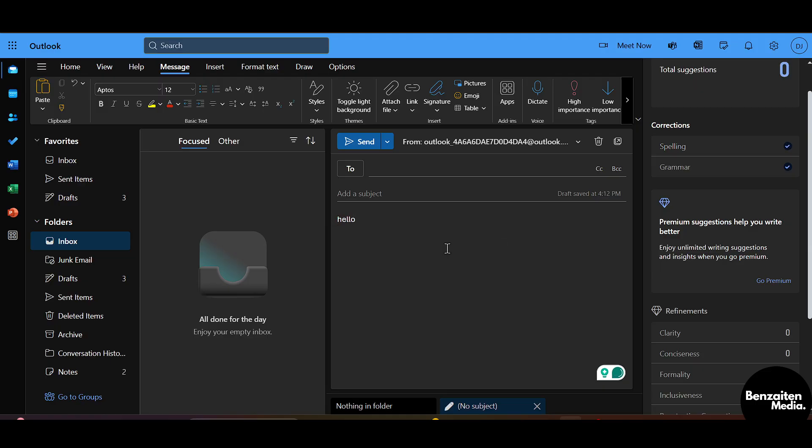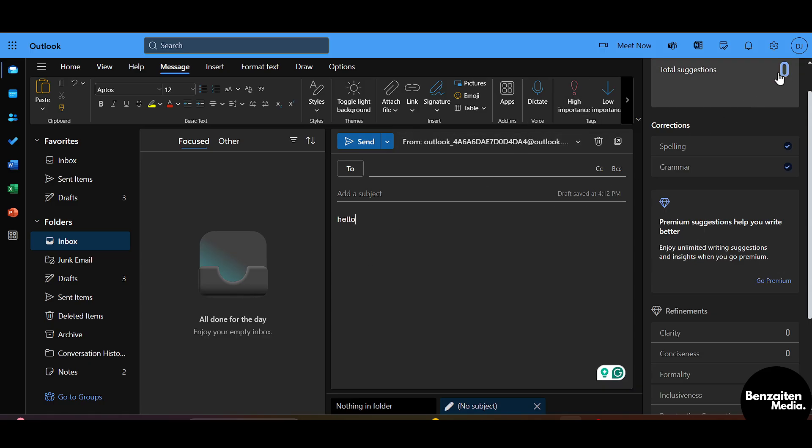You can see that the spelling has been corrected by Outlook mail. You can do it from here or you can simply go to the Editor section. The Editor add-on or application, you can say.